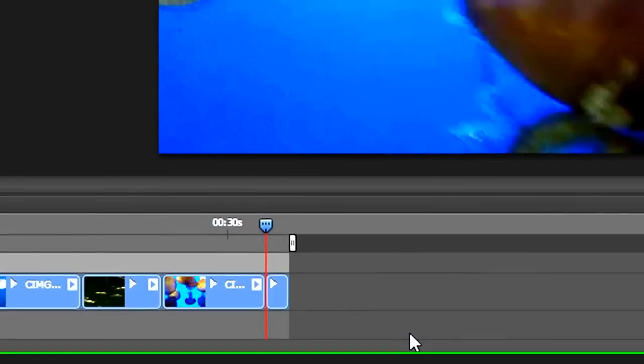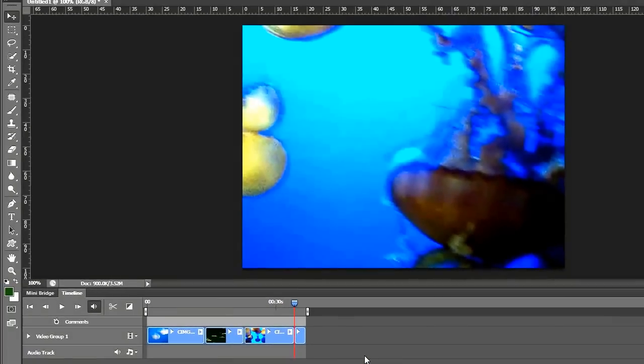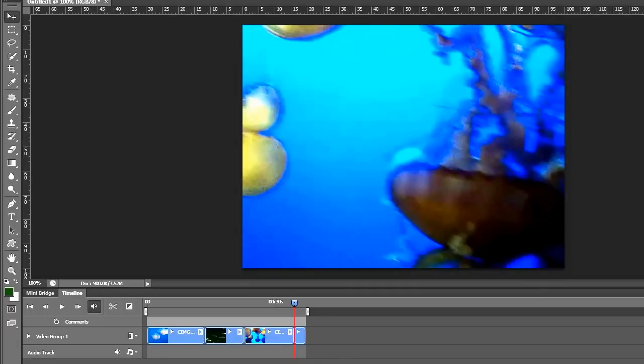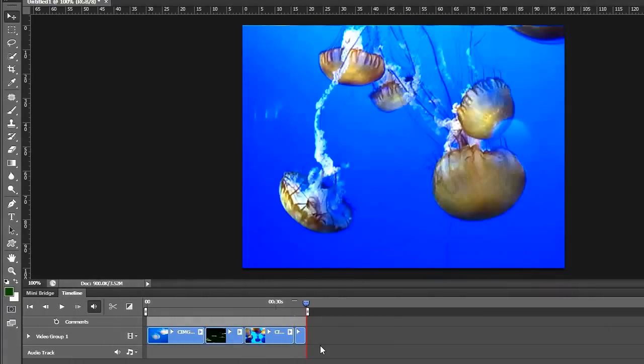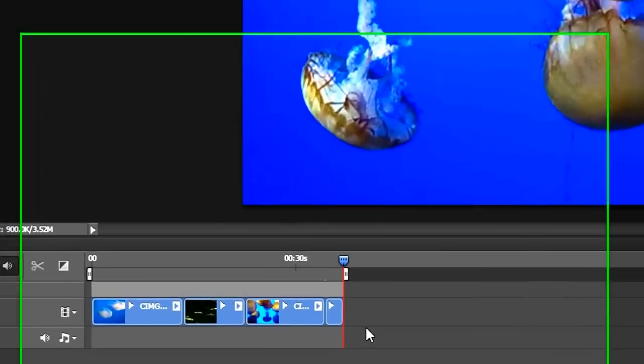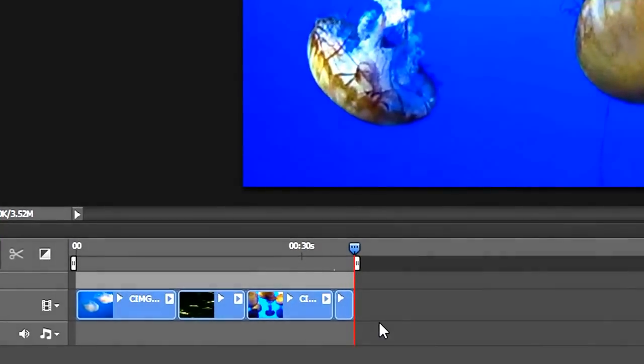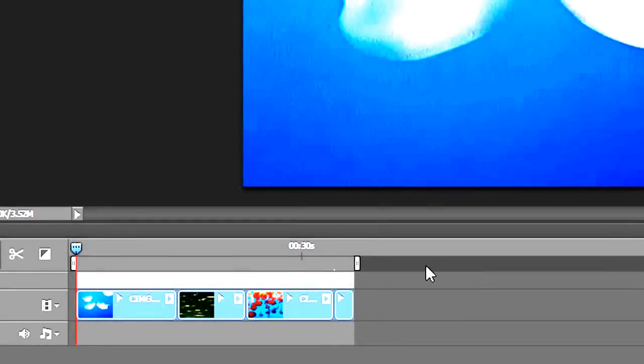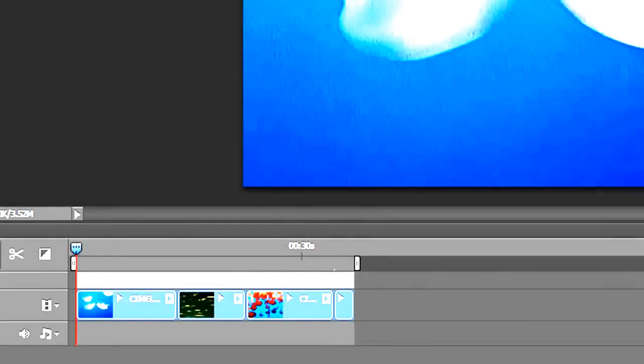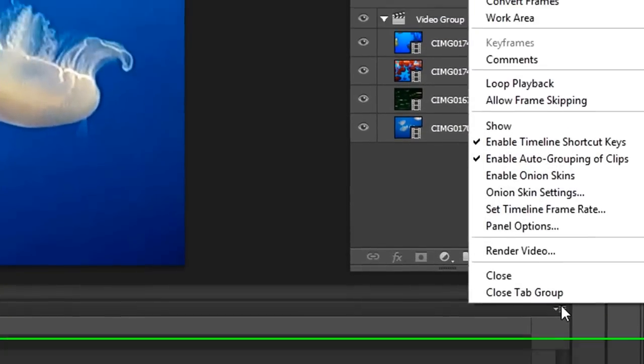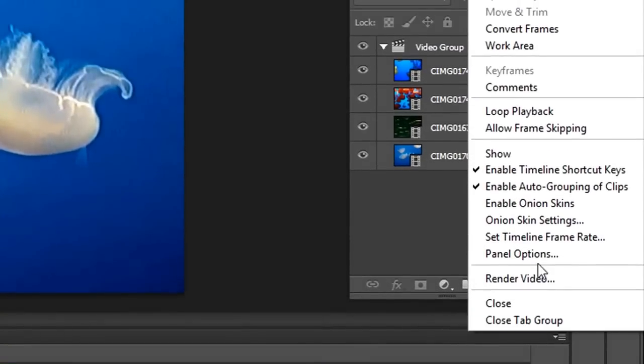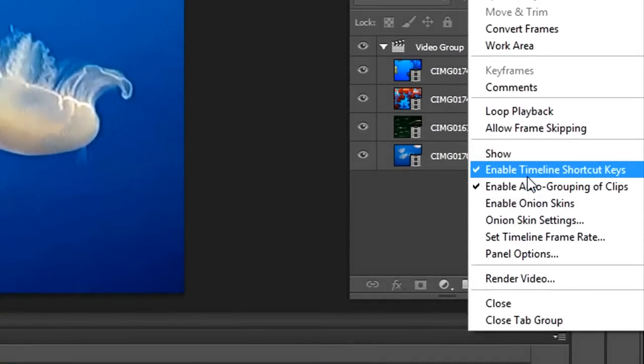The next thing I want to do is bring in some still images. I want to move my playhead to the end of my group here. I could do that by hitting the End key. The Home key will bring your playhead to the beginning of your movie. It's a good idea to turn on your keyboard shortcuts by going to this menu here and selecting Enable Timeline Shortcuts.